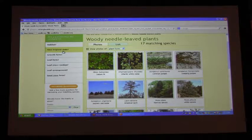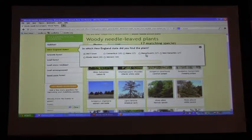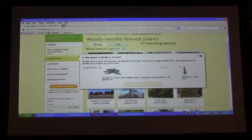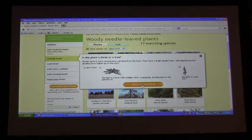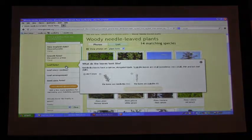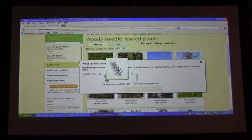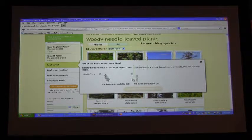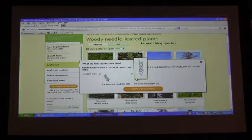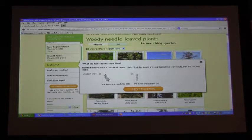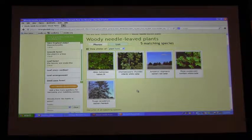What New England state are we in? Massachusetts. So when I open this up, I can choose Massachusetts. How about growth form — do you think this is a shrub or a tree? Tree. So now we're narrowing down to 14. Leaf form — are the leaves kind of needle-like, or are they more compact, packed together like scales? Scales. I'll point out these — what I'm allowed to call dumb little drawings — that define the different choices. We're down to five matching species.